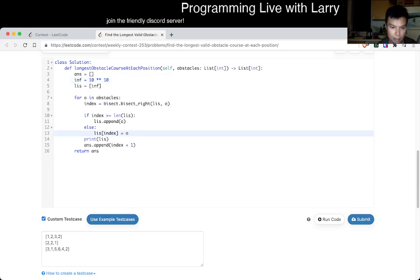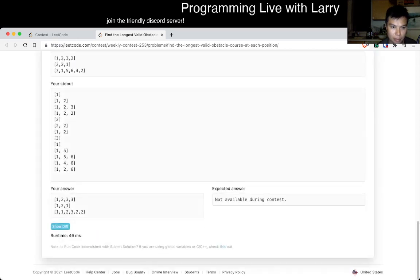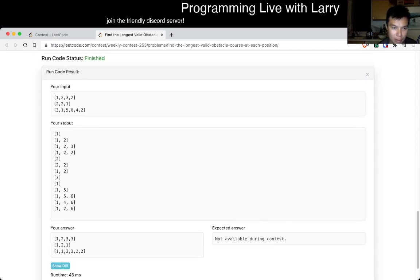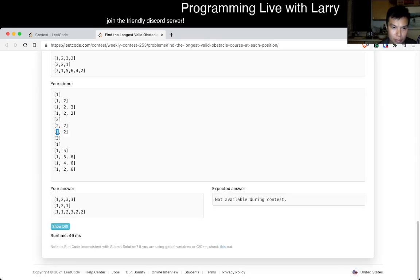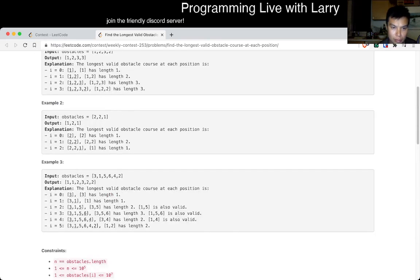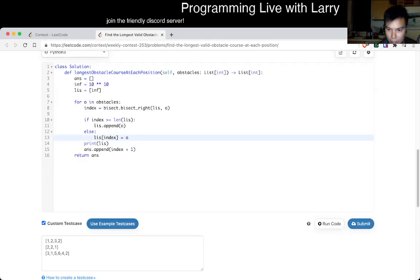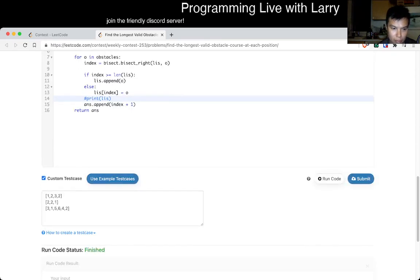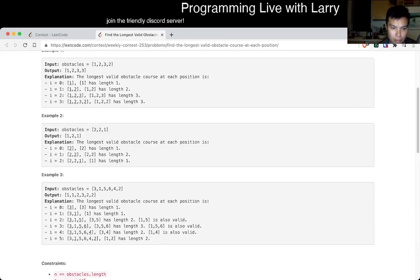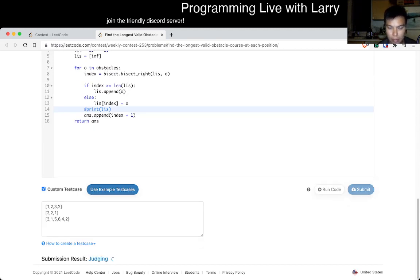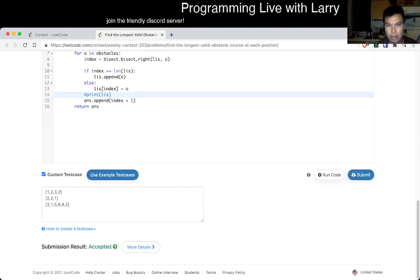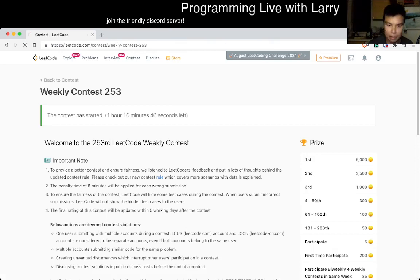Oh man, how did I mess that up? Okay, still won't... but at least it's slightly better. That's a really silly contest.